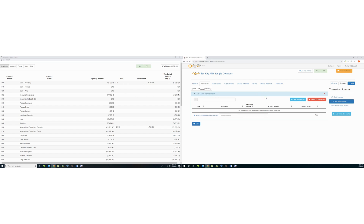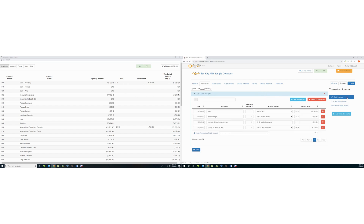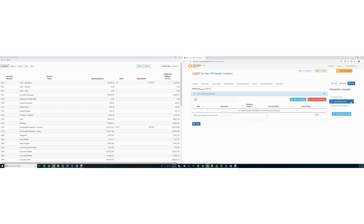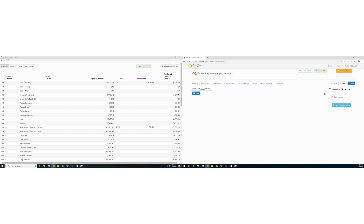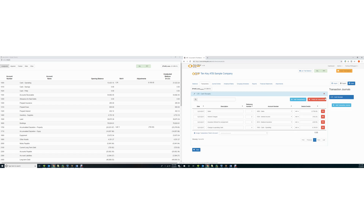You can view different journals using the menu on the right. You can delete a journal by clicking the red X, and you can delete all transactions in a journal by clicking the delete all transactions button.